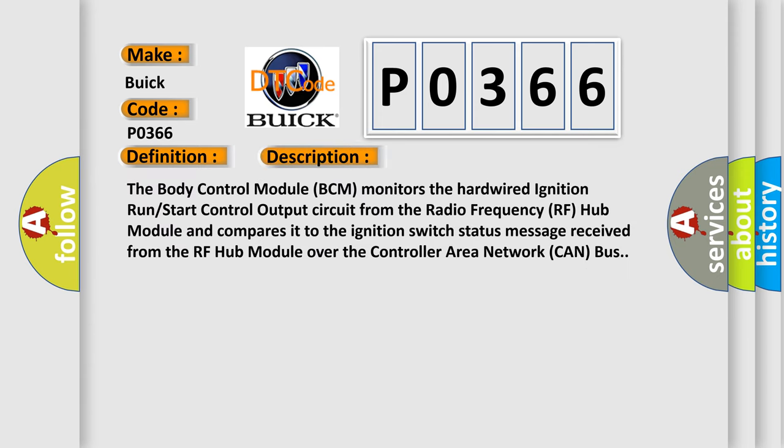The body control module BCM monitors the hardwired ignition run start control output circuit from the radio frequency RF hub module and compares it to the ignition switch status message received from the RF hub module over the controller area network CAN bus.